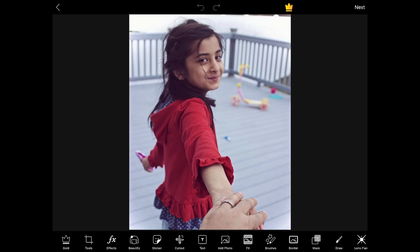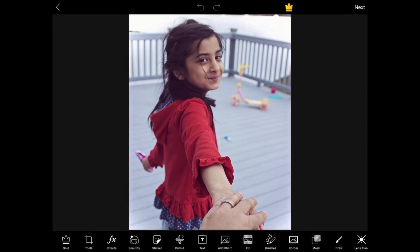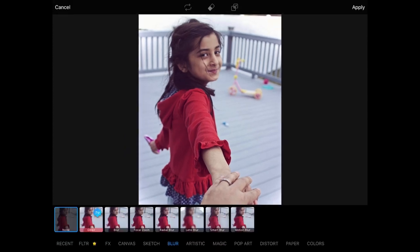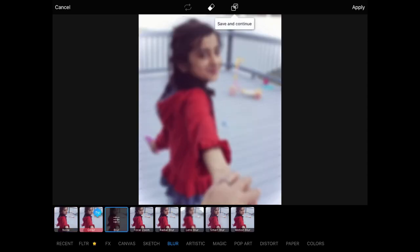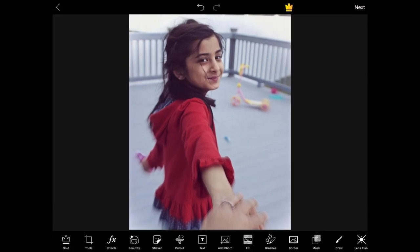There are various effects you can use — there's Beautify, but she's picture perfect so I don't really have to do anything. My sister did a really good job getting a nice shot. I'm going to click on Effects, then go to Blur so I can focus on her face. I'll select Facial Zoom, and you'll see a target — move the target to her face and then click Apply. Don't forget to do that.